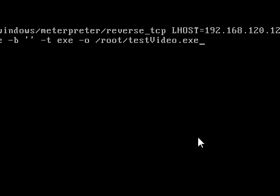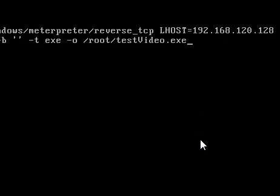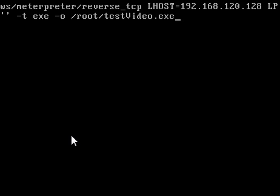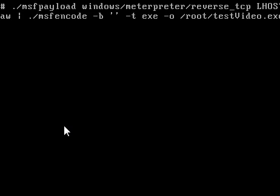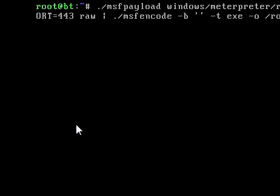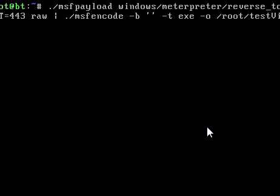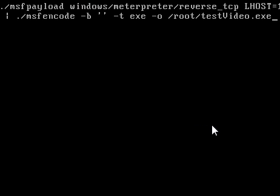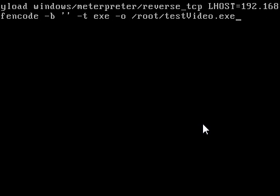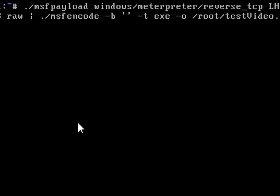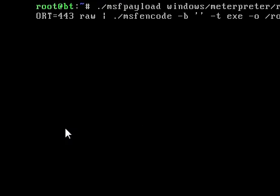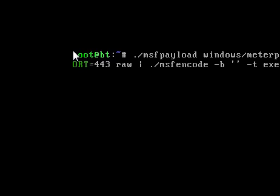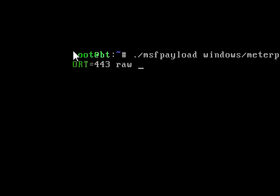Okay now we got the payload. That's how you set it up. The LPORT 443 raw msfencode, and then you run that. And after you run that, it'll create the payload.